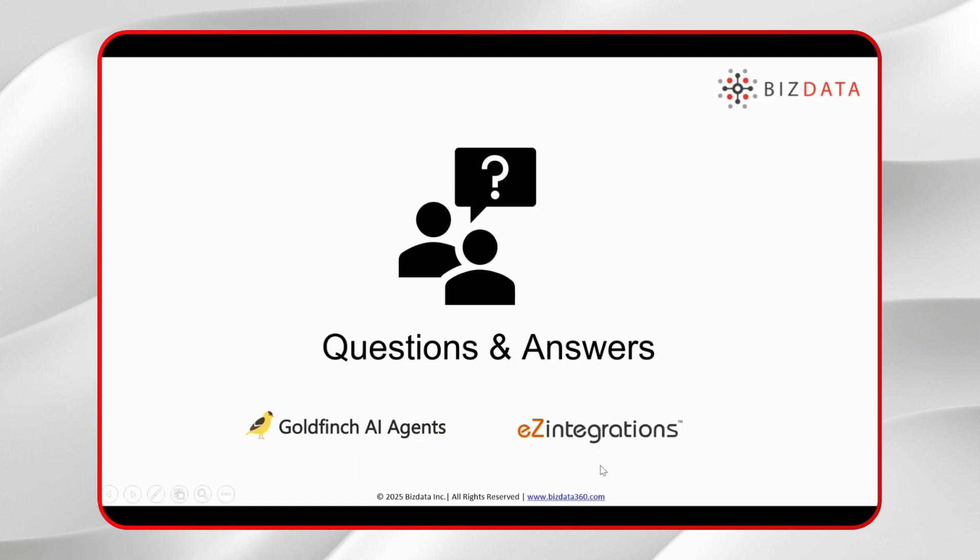We got a few questions that came in YouTube, maybe you can take it up in YouTube live. They're asking can we connect this with SAP or is it only for cloud ERPs?